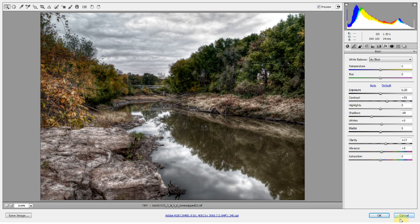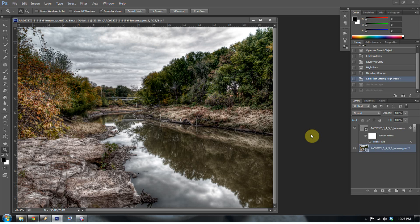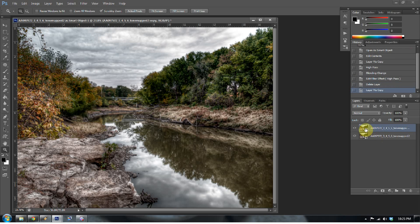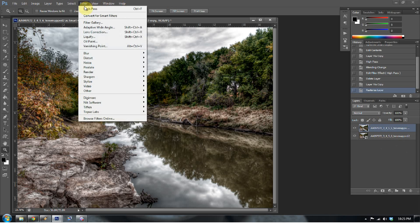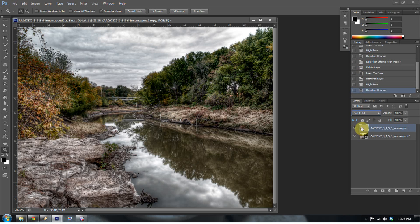Smart objects can be very powerful because they allow you to go back and make modifications to things you may have forgotten in Adobe Camera Raw, or maybe you applied a filter that was a little too strong and you want to go back and modify it. The only problem is you have to know that you want it to be a smart object before you start. Go ahead and play around with it — it can be very helpful in your HDR workflow. My name is Blake Rudis with EverydayHDR.com. Have a great weekend.